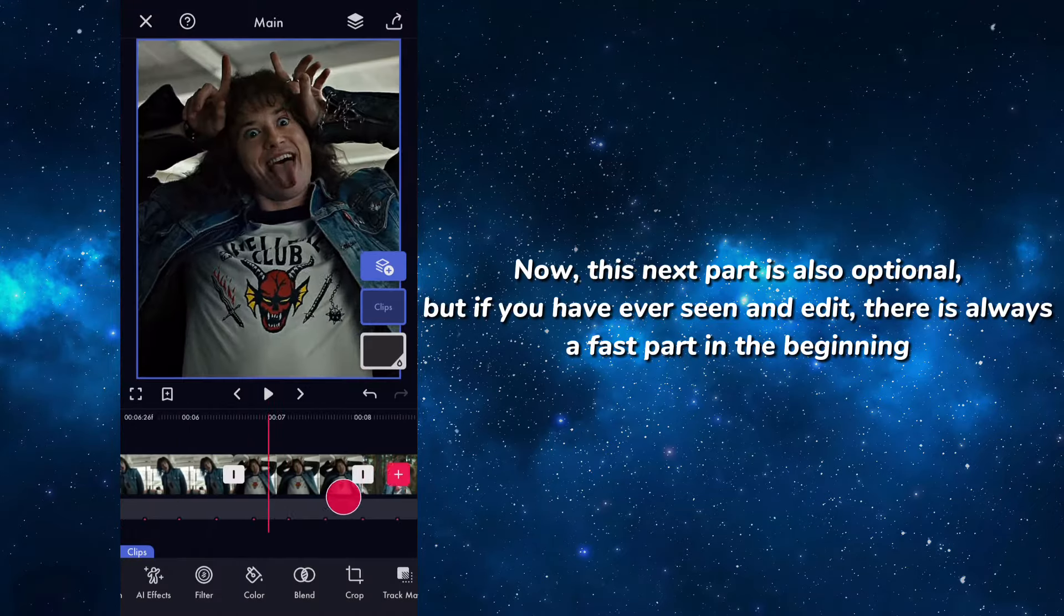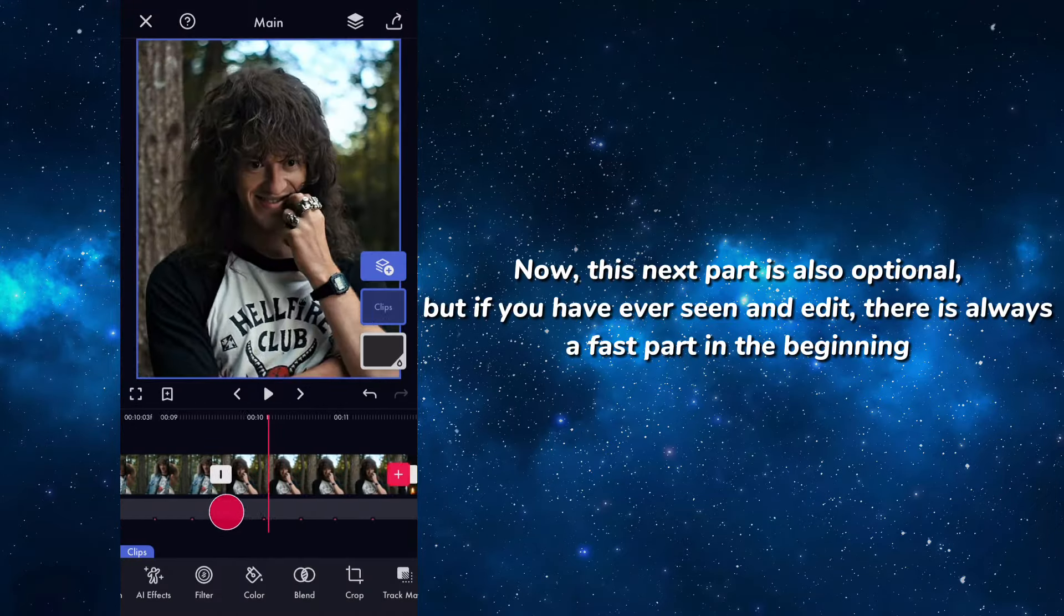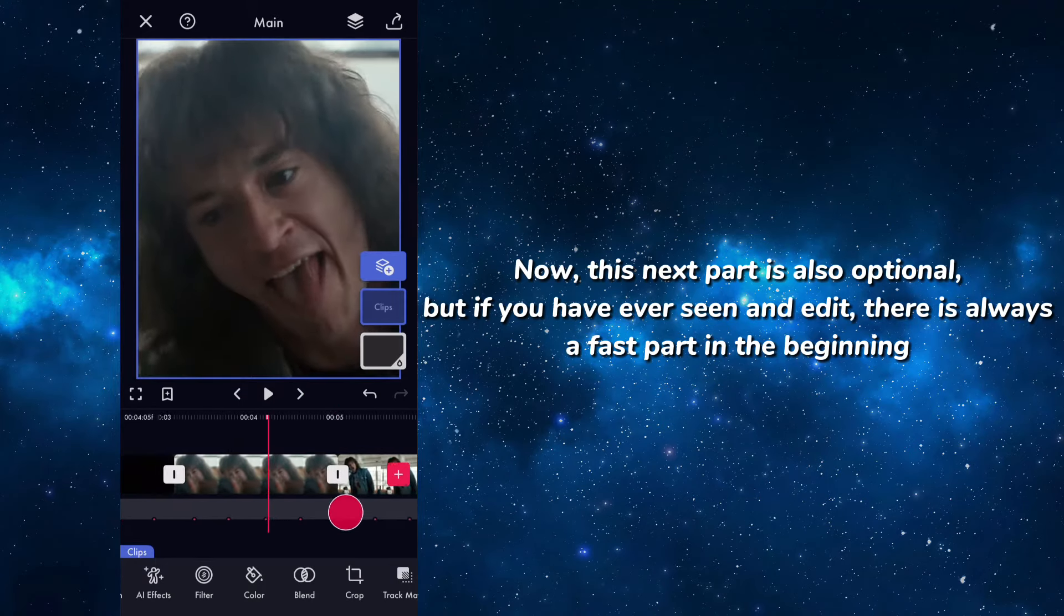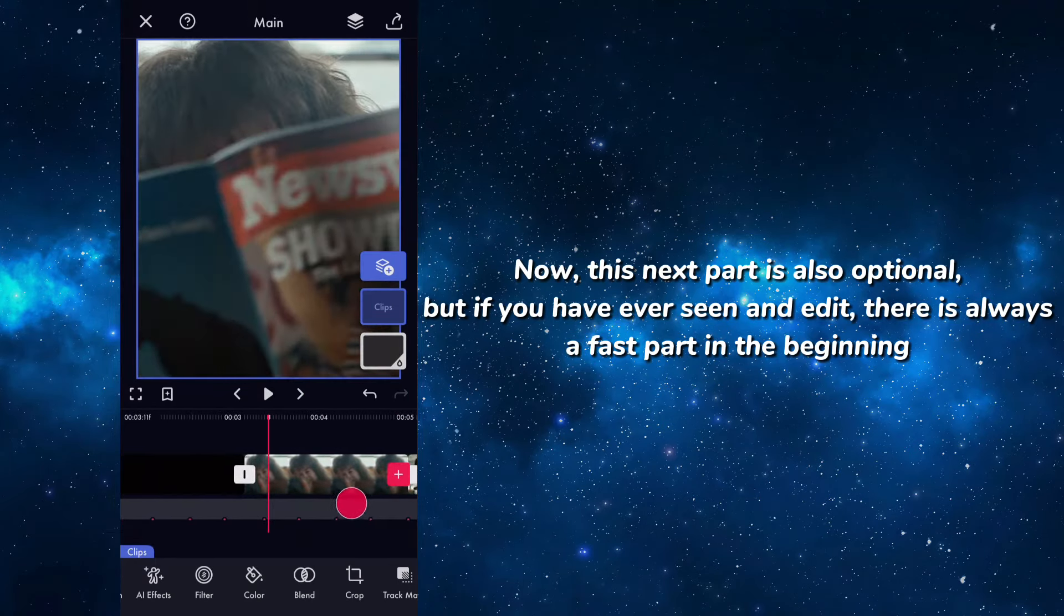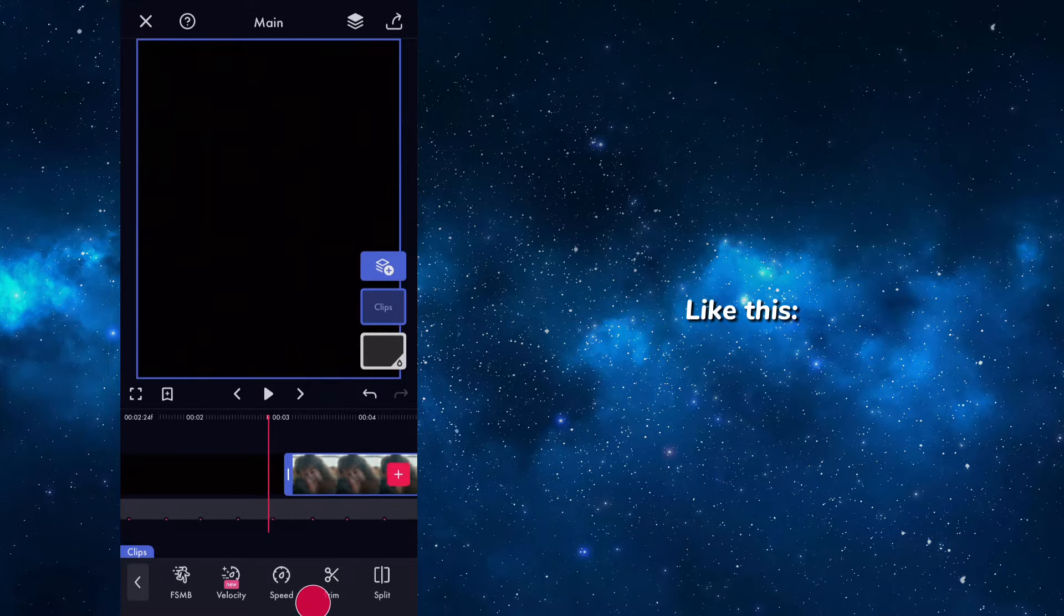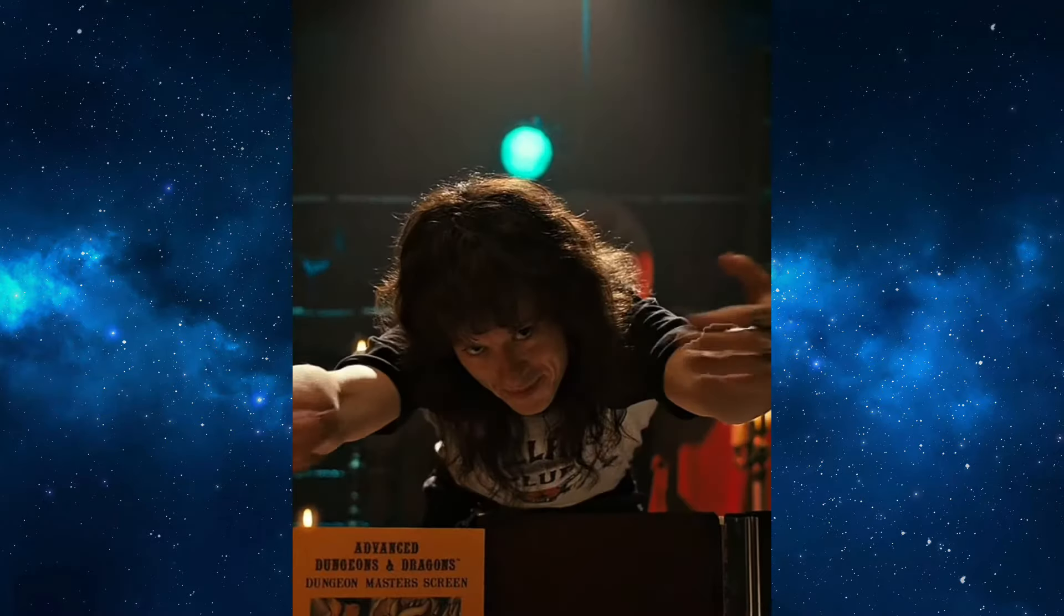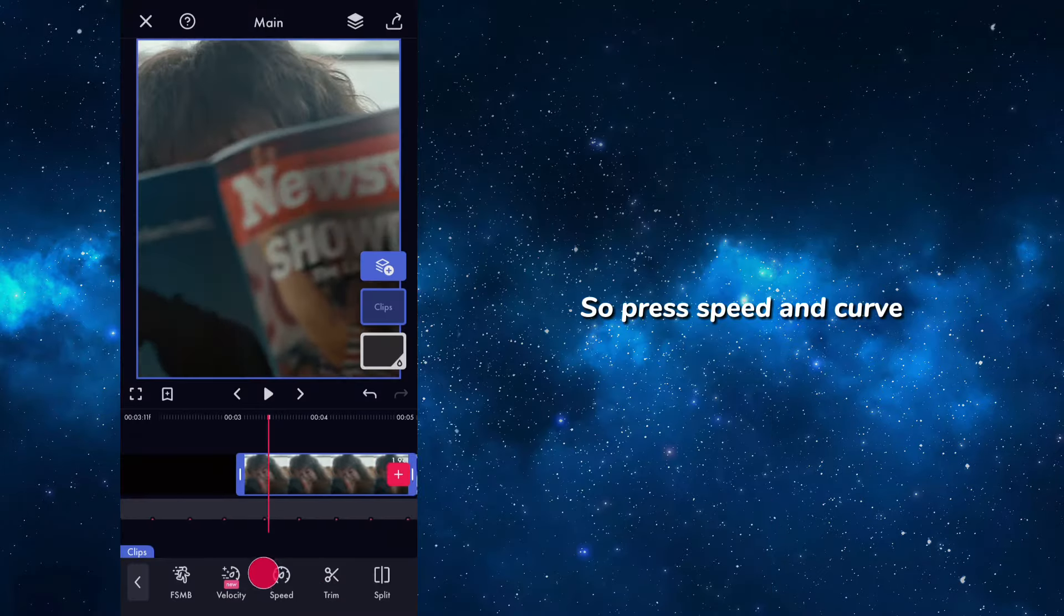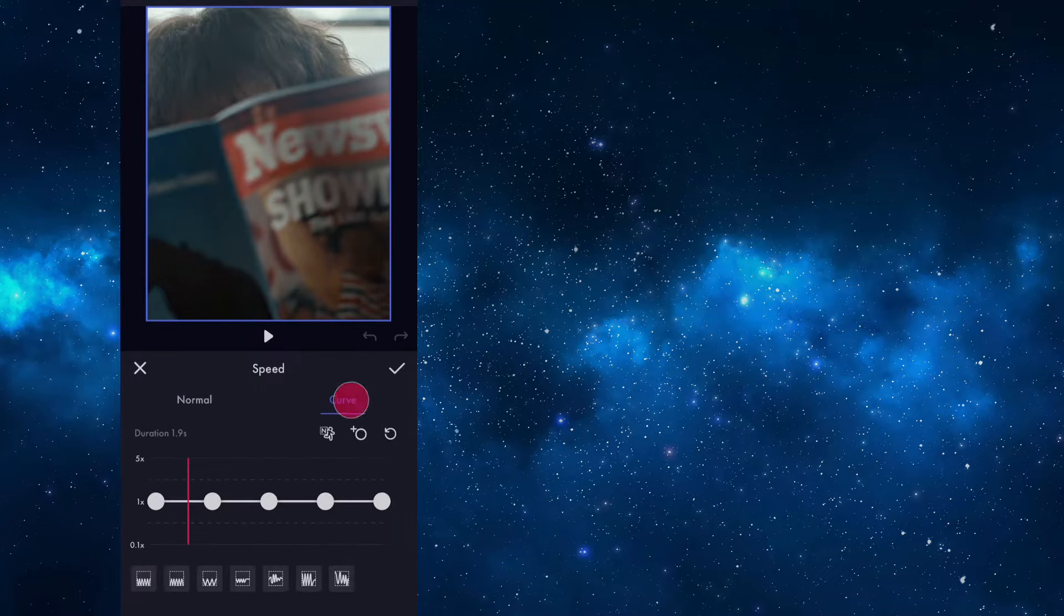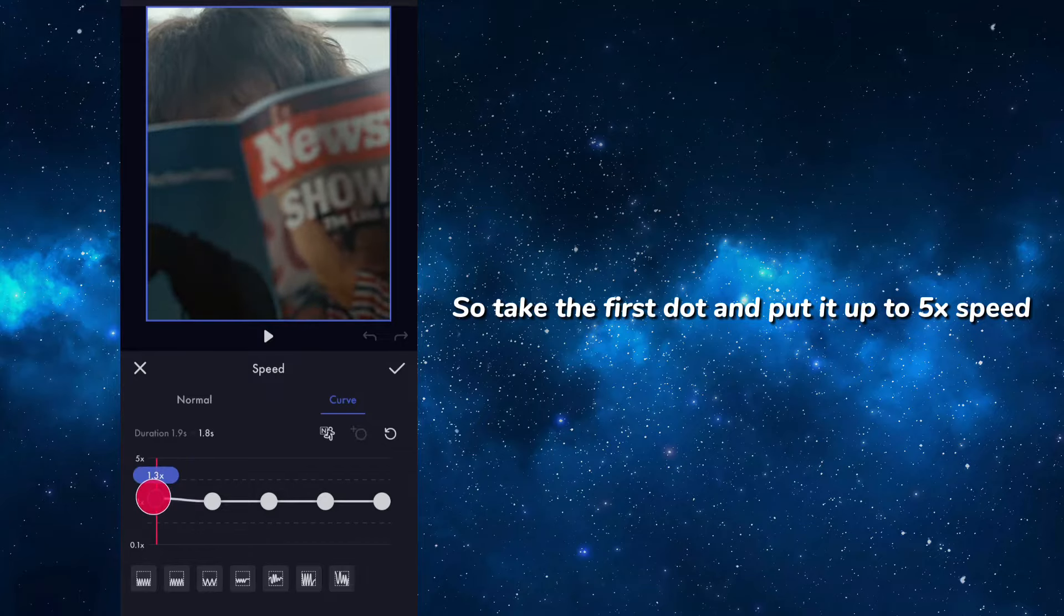Now this next part is also optional, but if you have ever seen an edit, there is always a fast part in the beginning like this. So press speed and curve. Take the first dot and put it up to 5x speed.